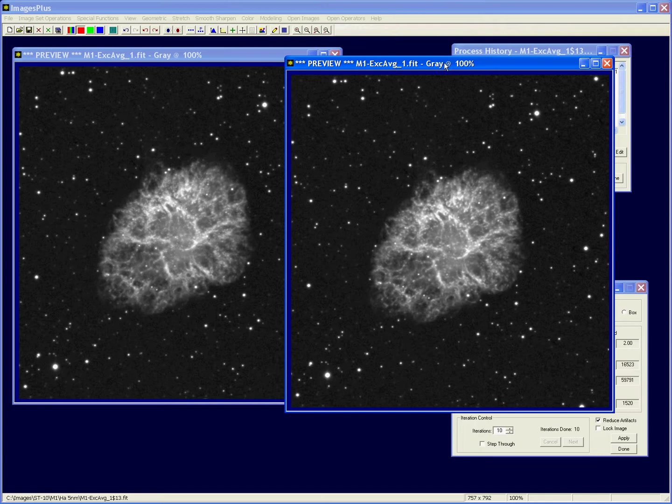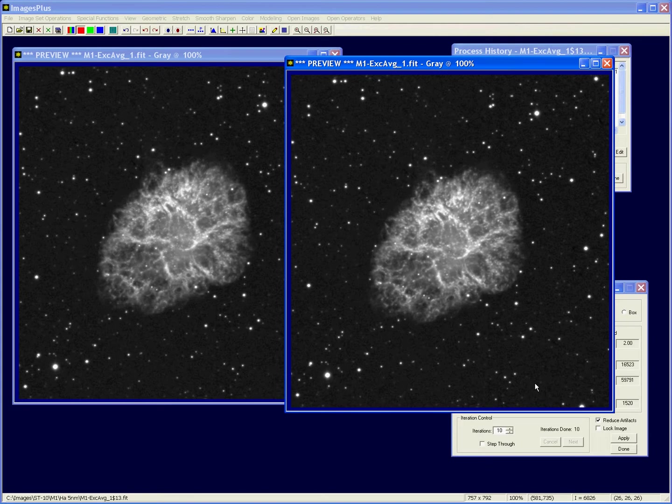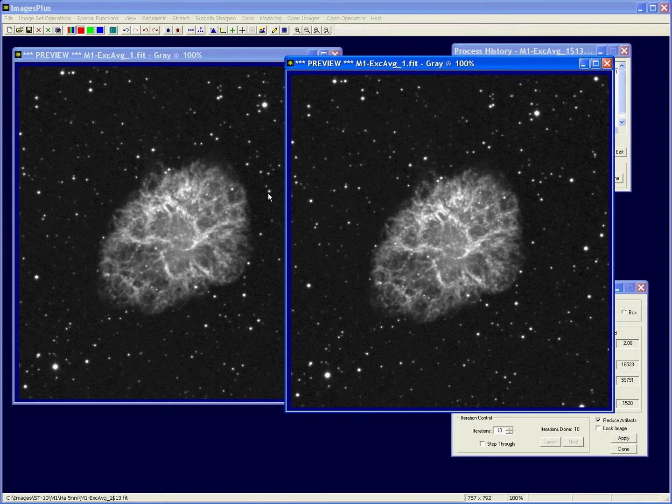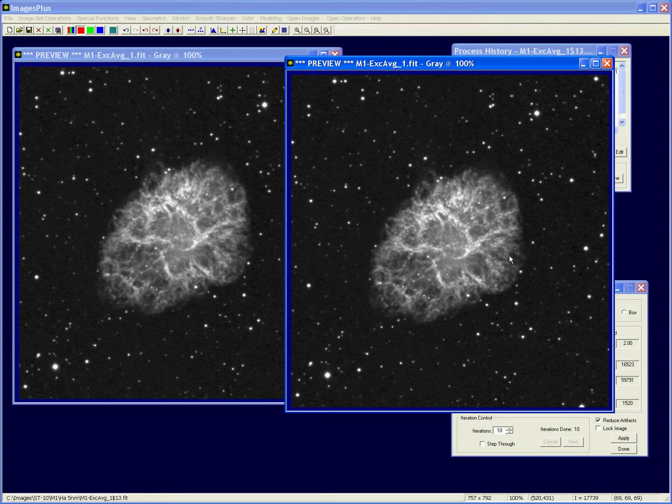I don't know, it's purely a matter of taste I guess. You could increase the iterations, you could decrease them. I guess in this point spread custom point spread function, I like the stars better. They're just a little tighter, and the detail in the crab is pretty much about the same I think.